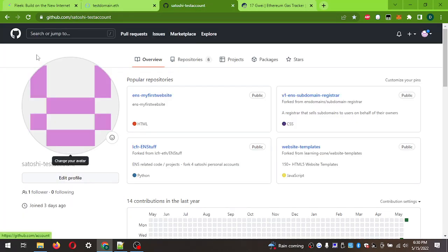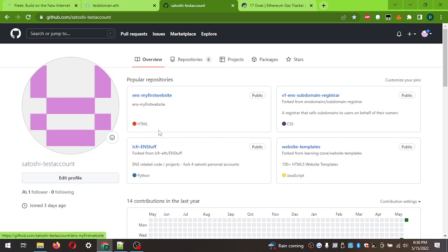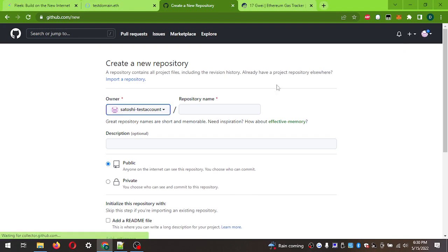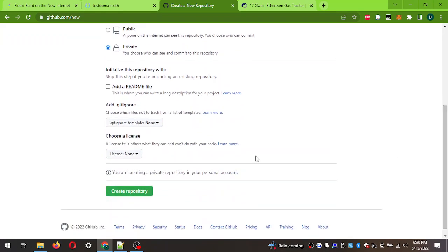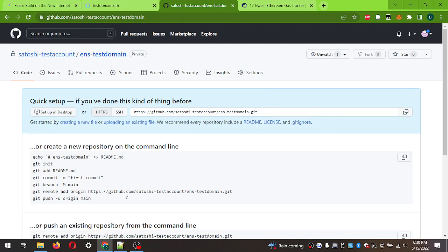To start out, go to GitHub. If you don't have a GitHub account, get one. You can see I have a few repositories already, but here's where we'll get started. Do a new repository and name it whatever you want - we'll name it ENS-testdomain. You can choose whether it's public or private; I'm going to choose private. You don't need to add a readme file. Go to Create Repository once you've chosen the name.